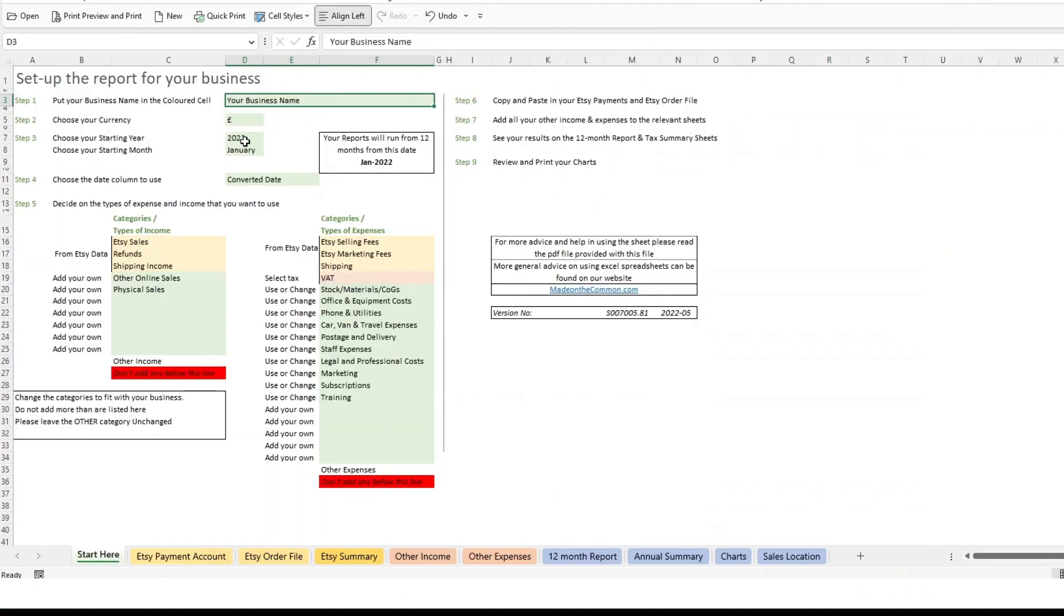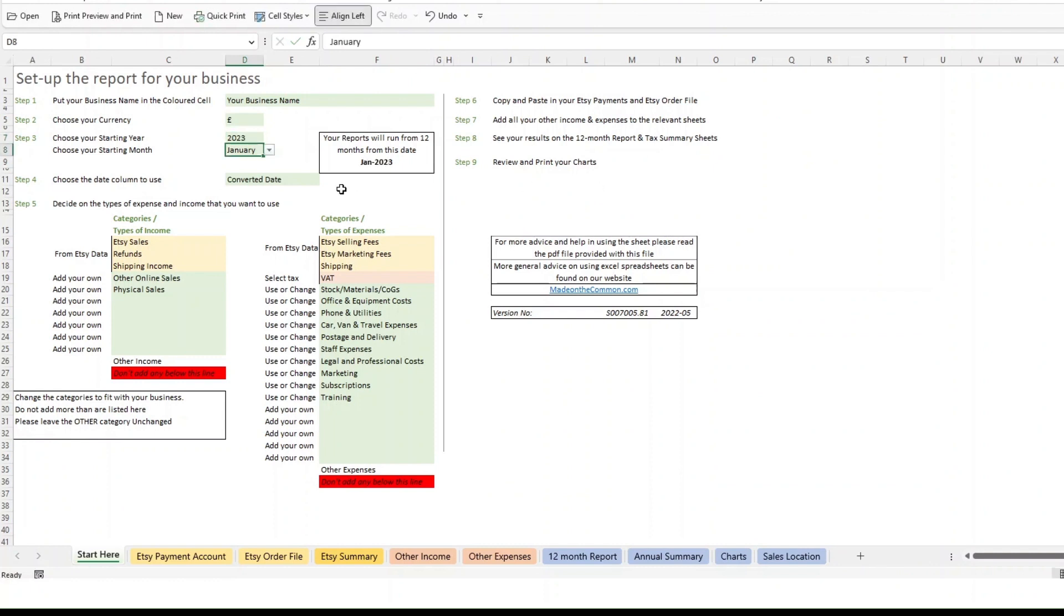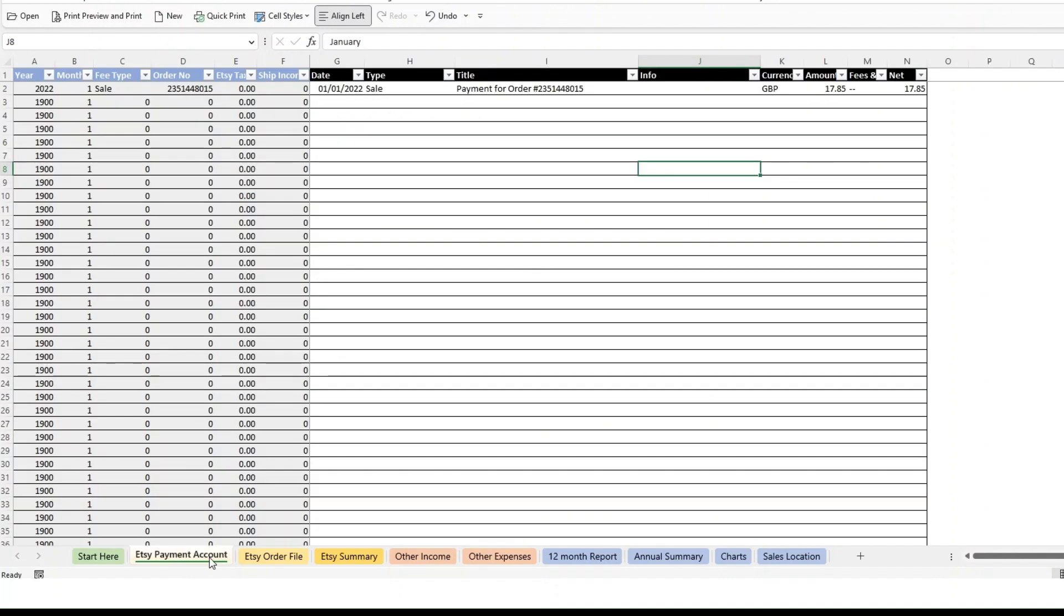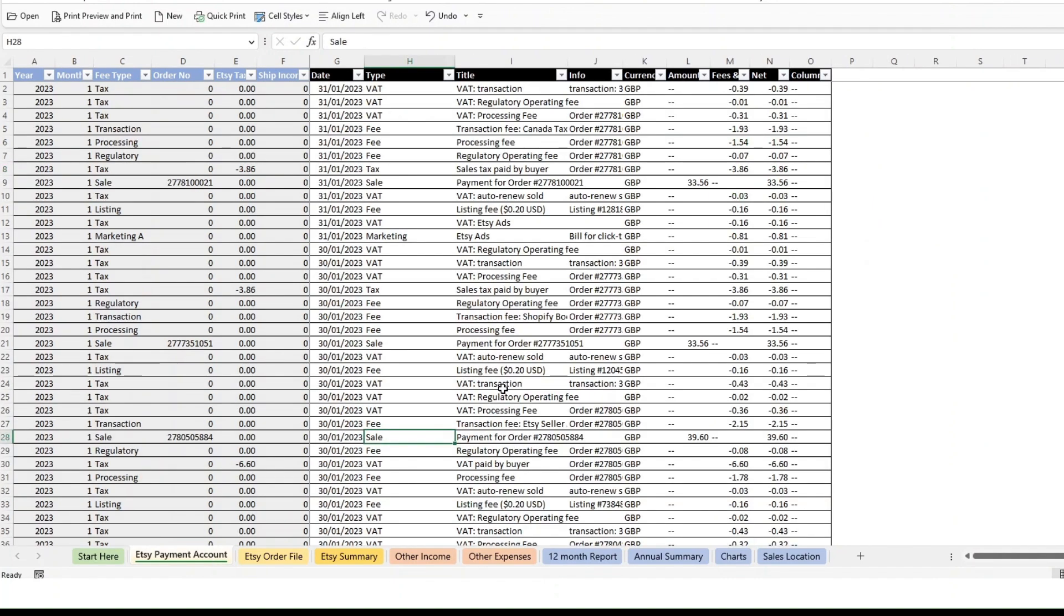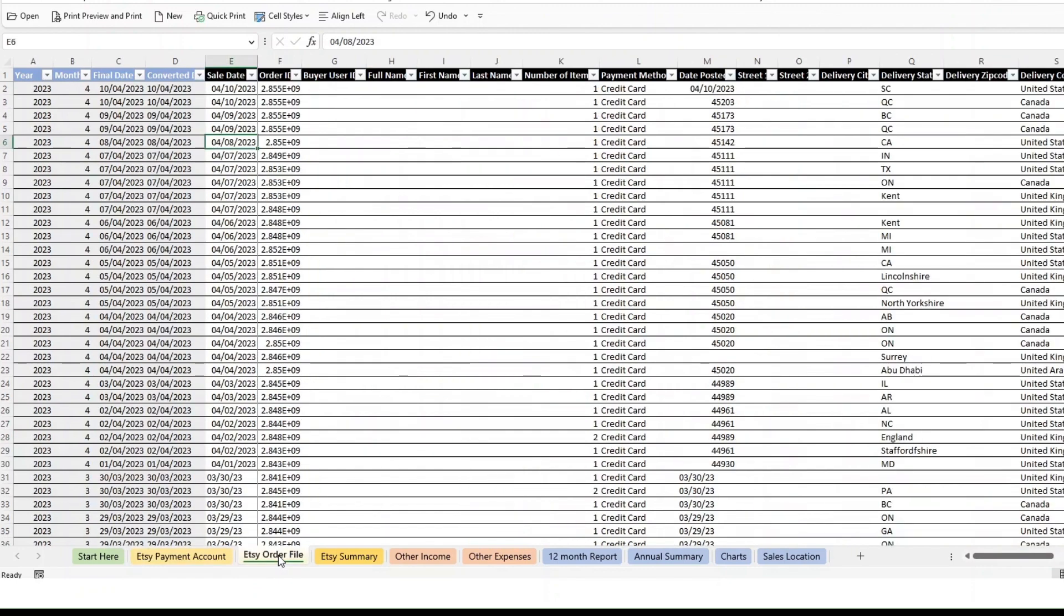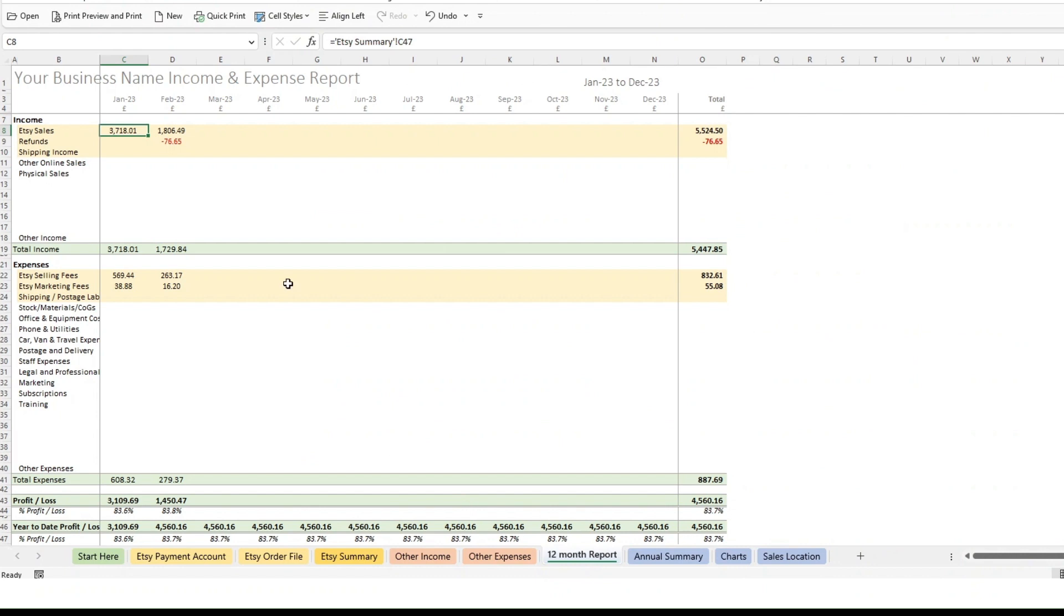You would then, all you need to do is change the dates on here to 2023. Let's say we want to start in January again. We'll drop our data in. So I've just dropped in my 2023 data for the payment account and for the Etsy order file. And if we now go to the 12 month report, you can see it's now pulling through numbers for 2023.